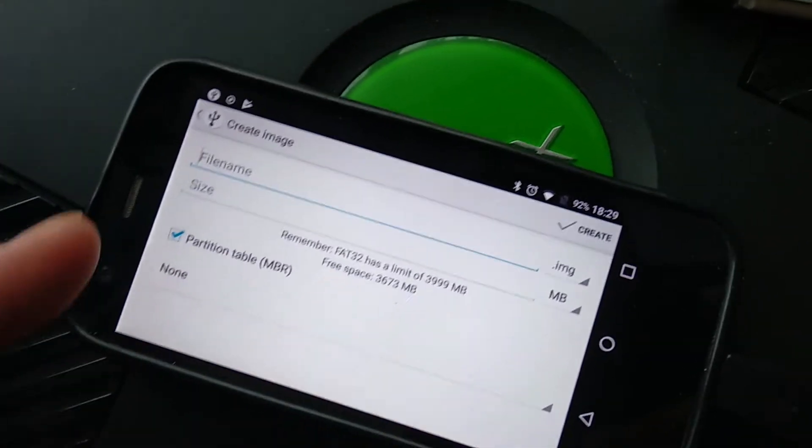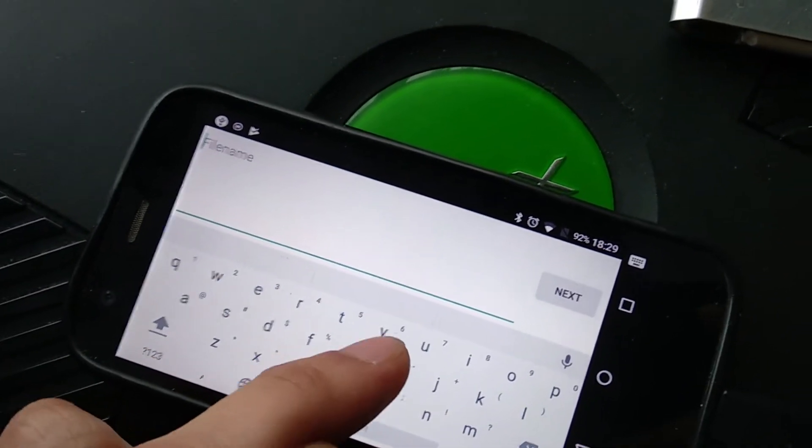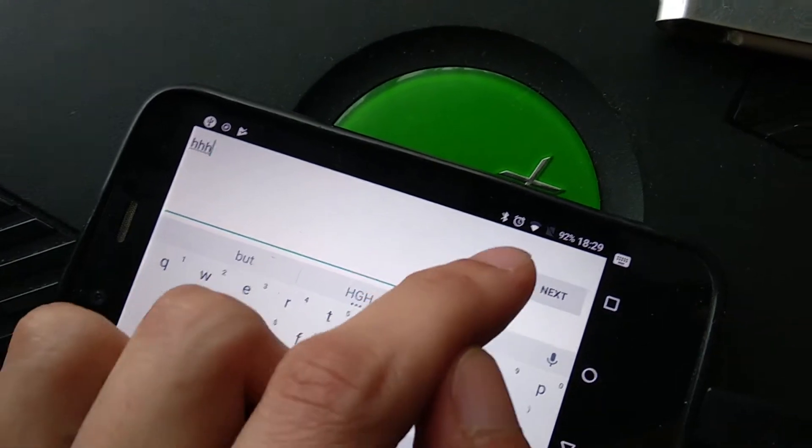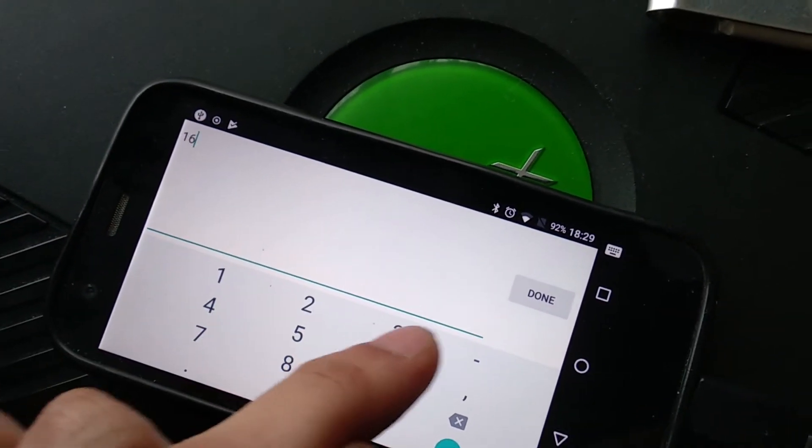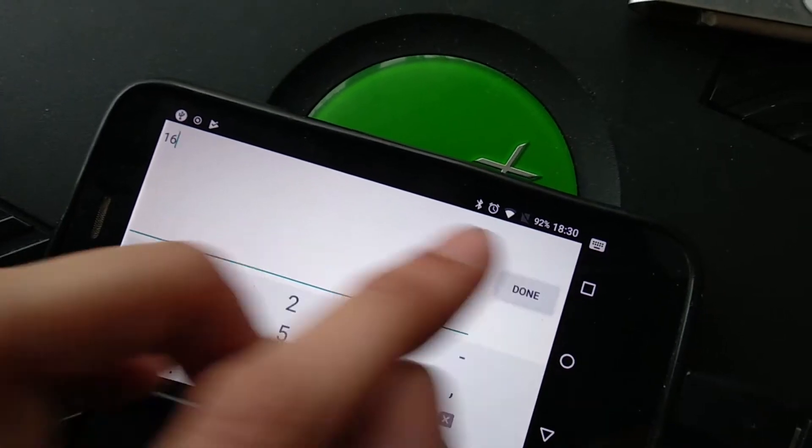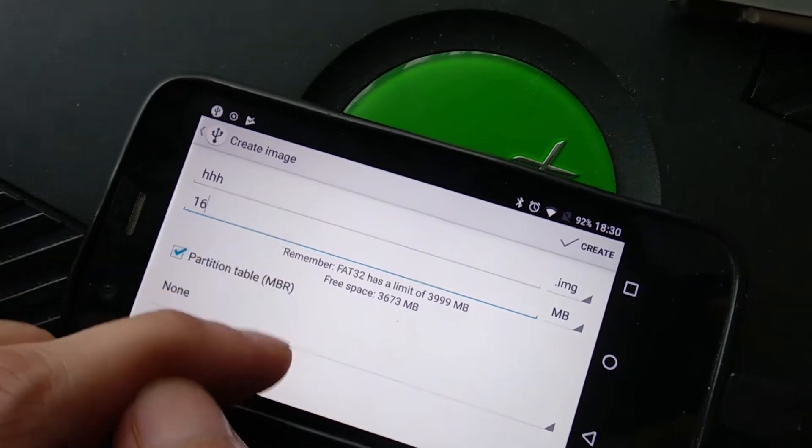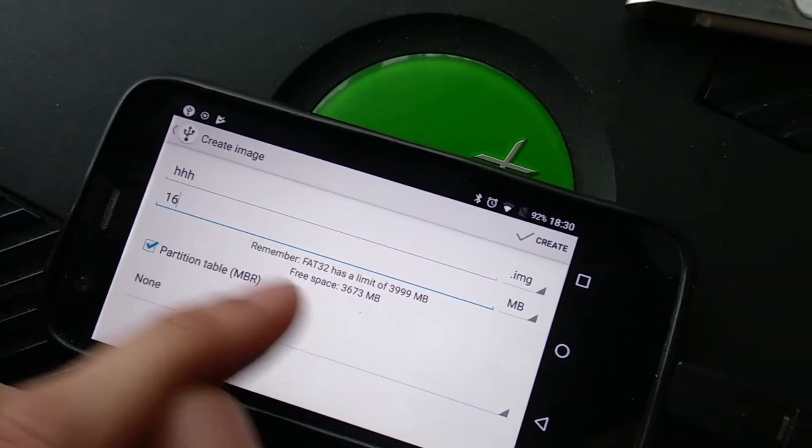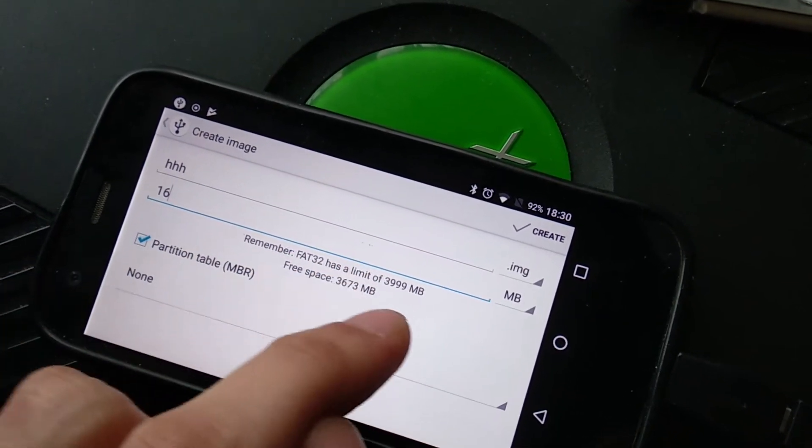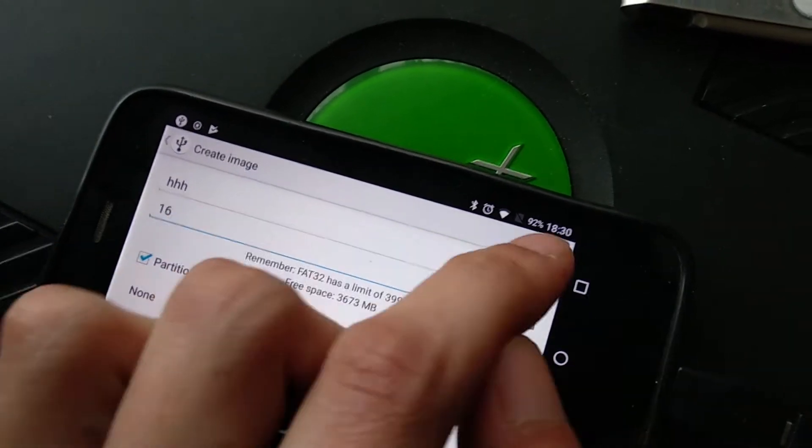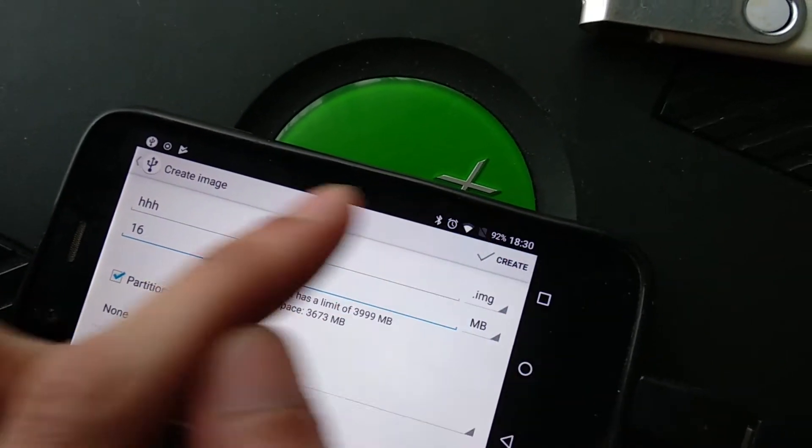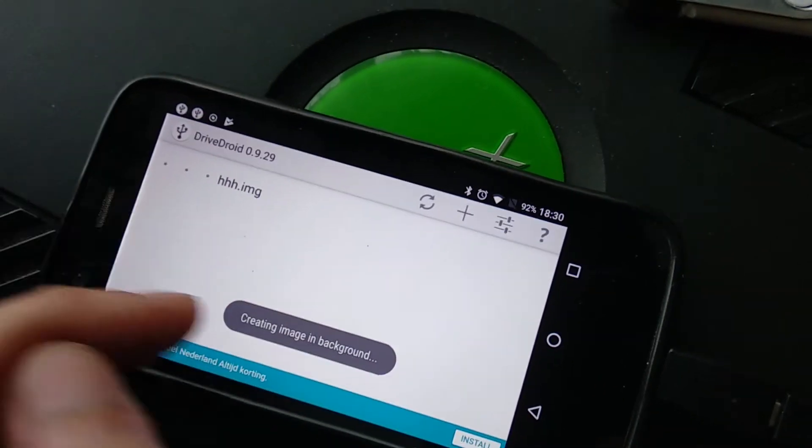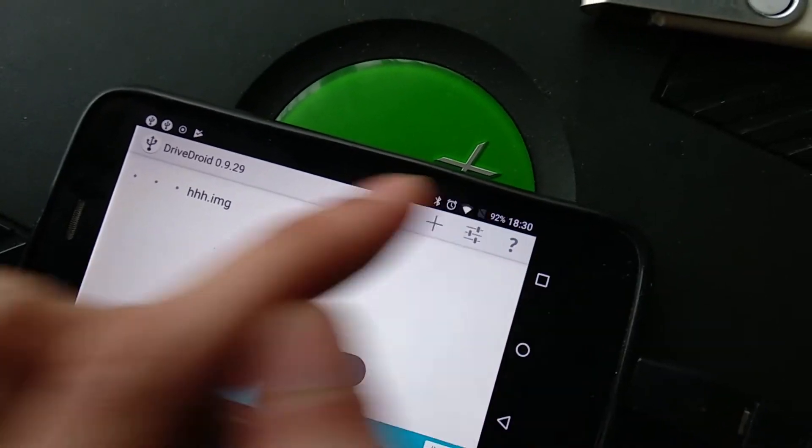Okay, so what I'm going to do is I'm going to create an image. Call it HH or something, I don't know. Size 16 megabytes, doesn't really matter either. And then go to partition table, keep that in there. And this can be none. So I'm going to go to create, it makes an image.